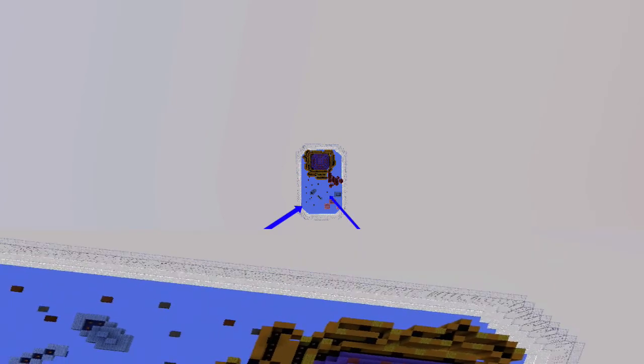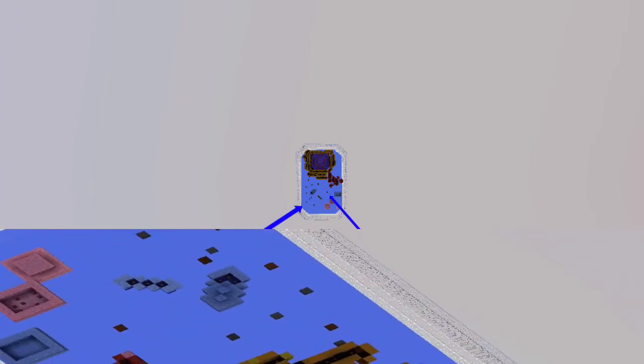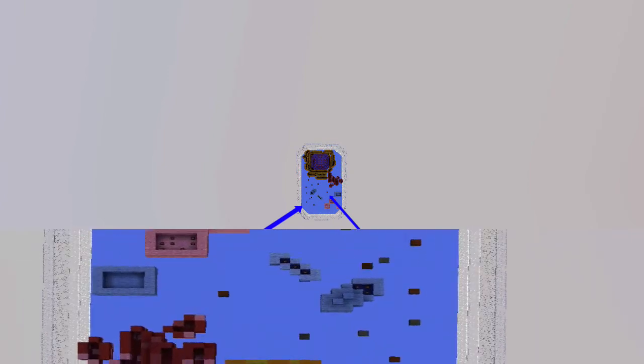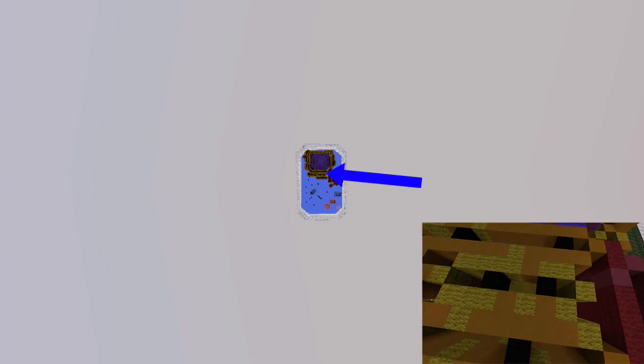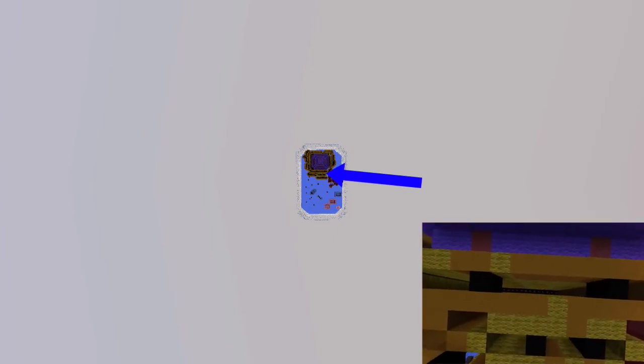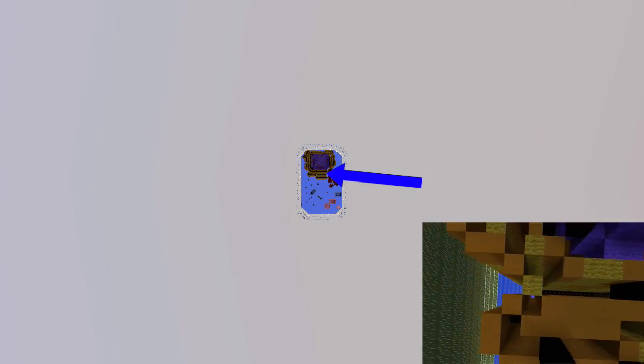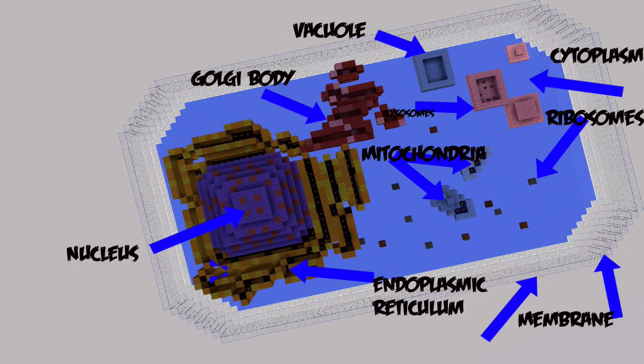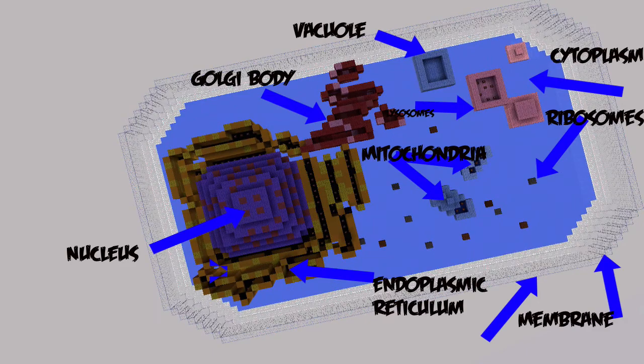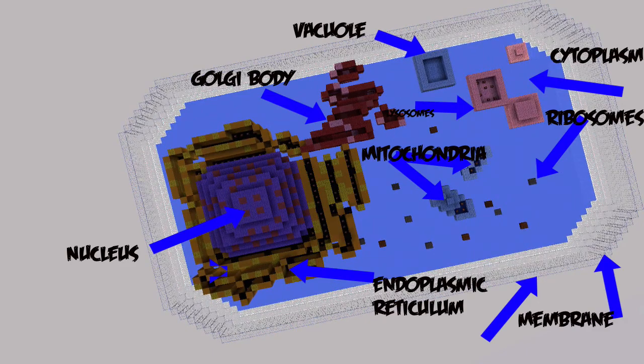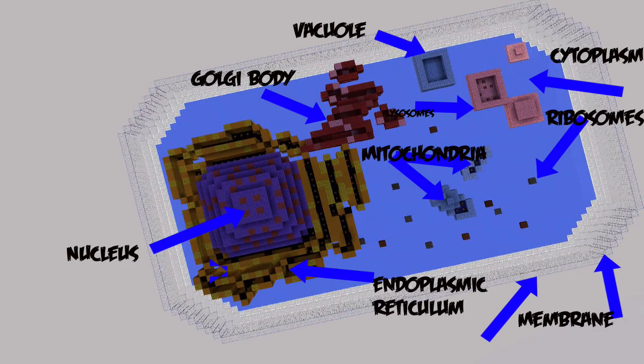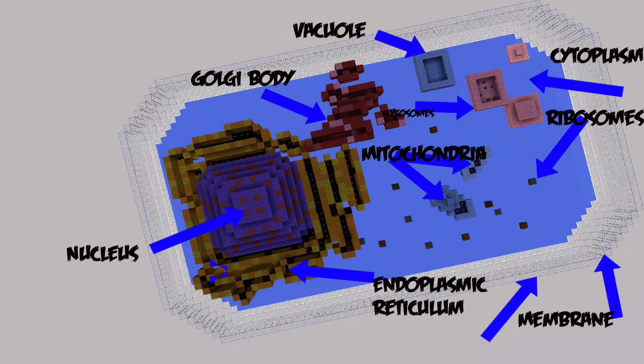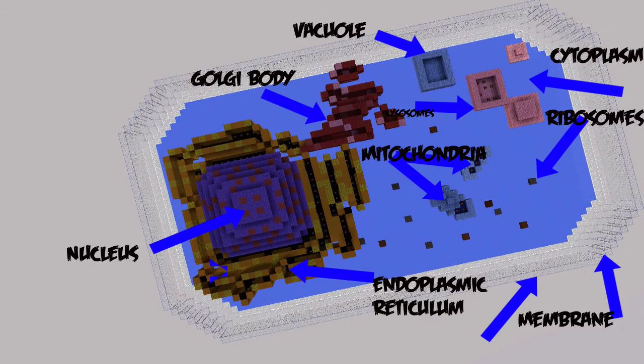These small structures function as factories to produce proteins. This is the endoplasmic reticulum. Thank you.